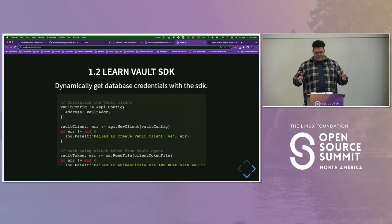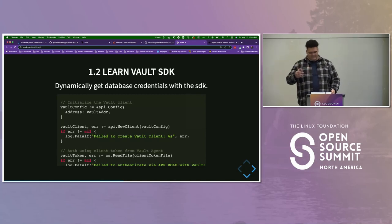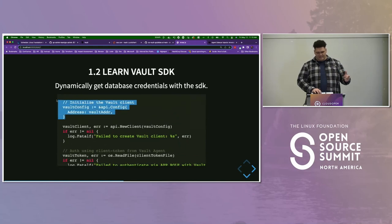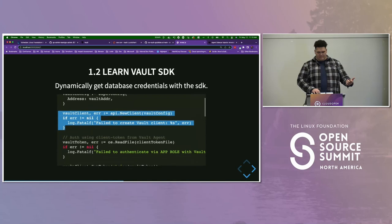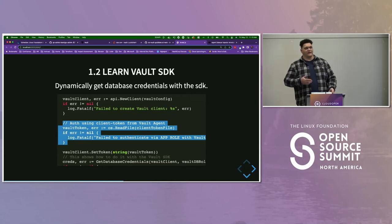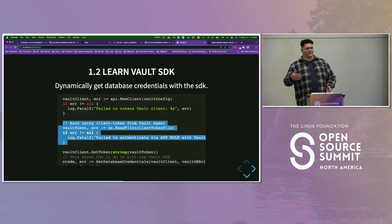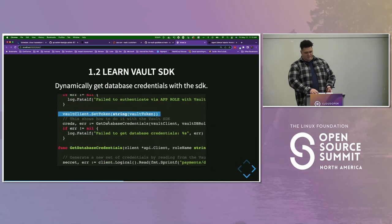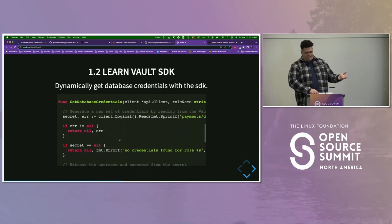Let's look at the Vault SDK — we'll get the dynamic credentials from our Postgres database using this SDK. With the SDK, we get our Vault address via environment variable, configure our client, get a token — in this demo I'm getting it from a file, though you can pull it in via environment variable — and set the token so the client uses the appropriate one. Then we have the getDatabaseCredentials function which returns our database creds.